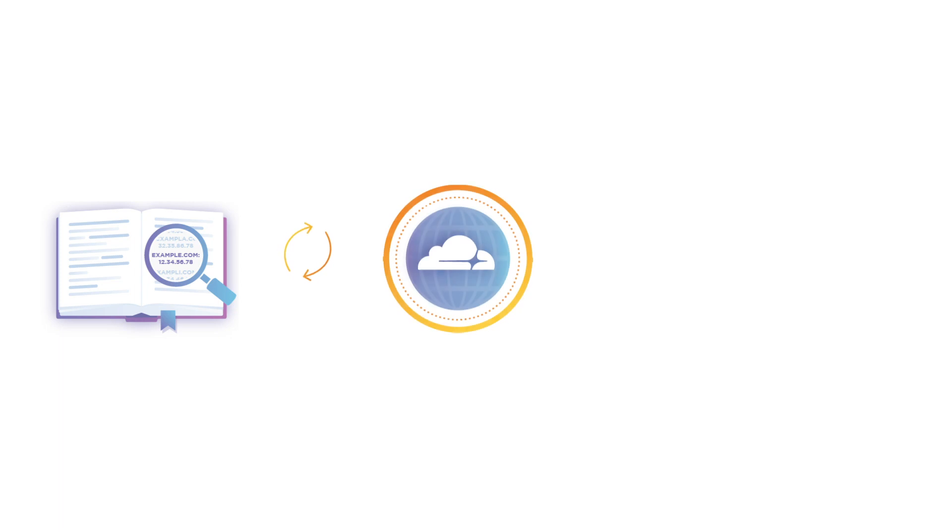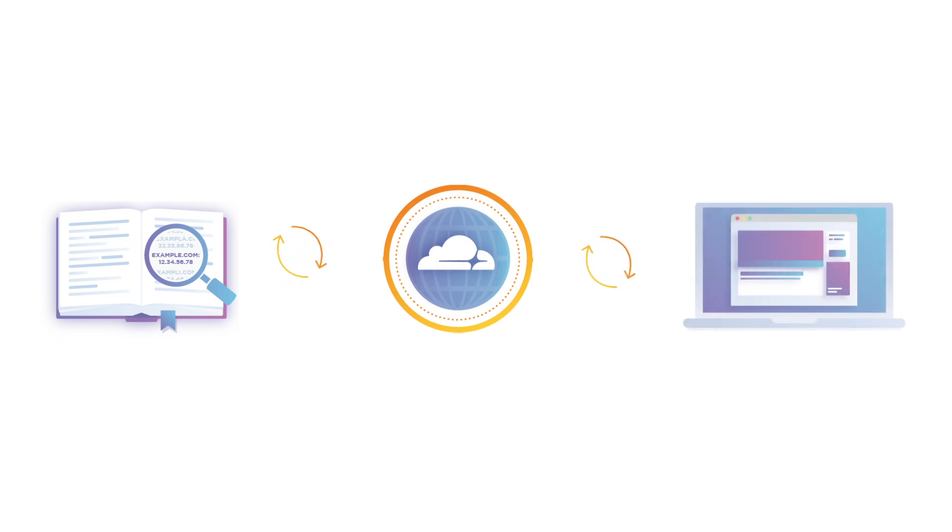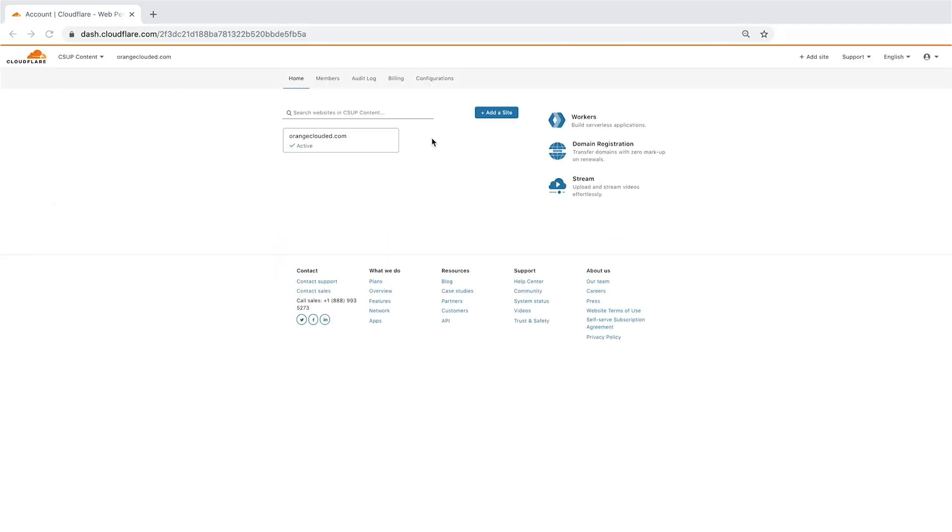When adding a new domain to Cloudflare, we automatically import some of the DNS records to the dashboard. If you ever need to view, edit, and manage your DNS records, you can do that in the DNS app.